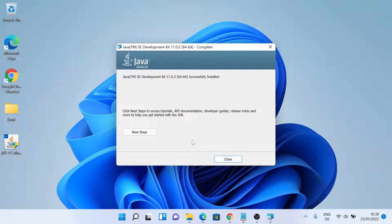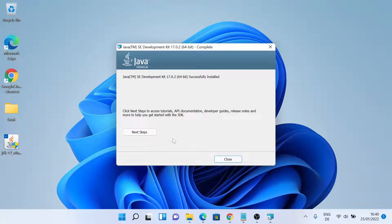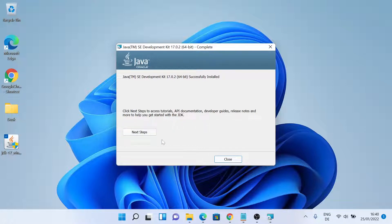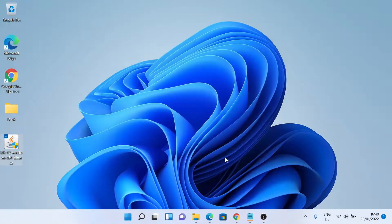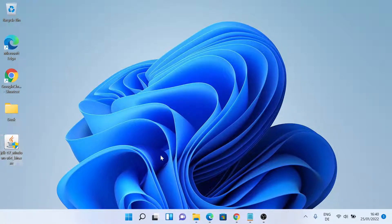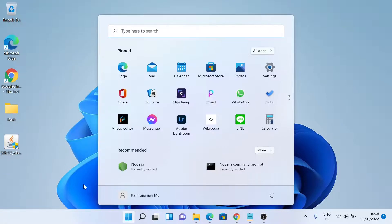So Java has been installed successfully. If you need to go through the tutorials or documentation, you can click next steps. So now let's click close. Let's check again if we can access Java.